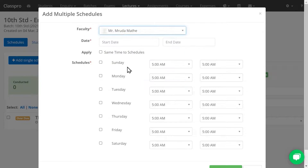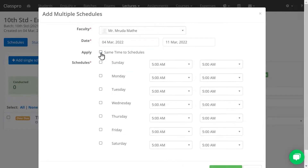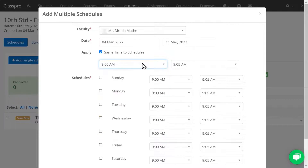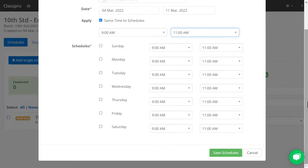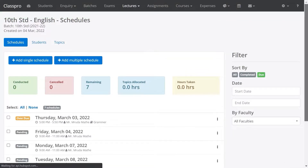If you want to create a multiple day schedule, click on Add Multiple Schedule. Select the faculty, start date, and end date. If you want to apply the same time for all these schedules, click on that option and apply the same time. Select the days for which you want to create these schedules and click Save. The schedule has now been created.